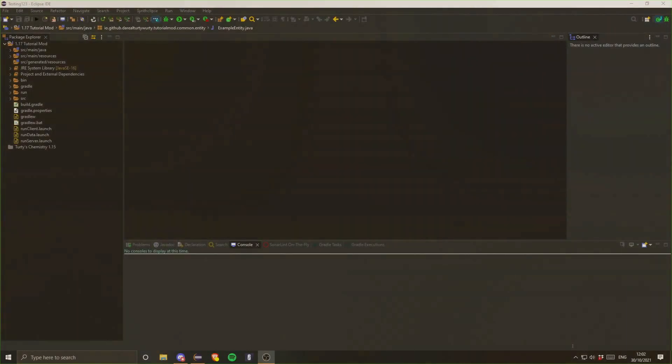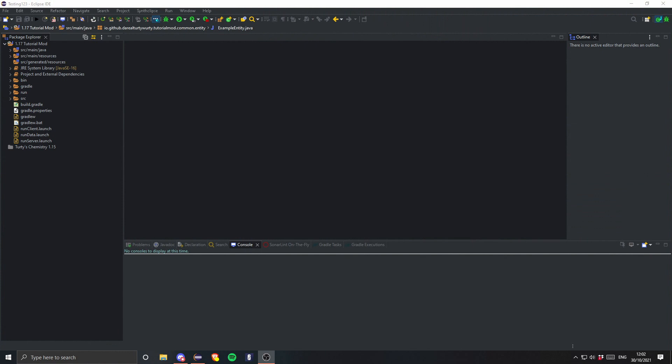Hey what's going on guys, TurtyWurtty here and welcome back to episode 5 of the Forge modding tutorial for Minecraft 1.17. In this one we are going to cover something very simple which I did forget to do earlier in this series, and that is item groups or creative tabs. They're extremely simple, so let's just go ahead and get started.